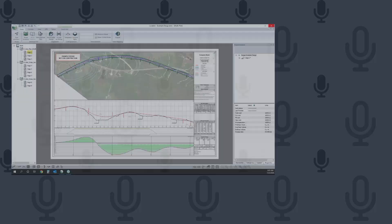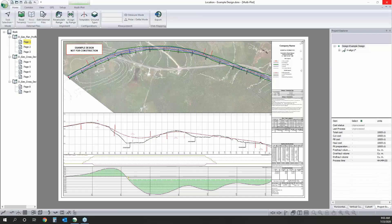Alright, thanks Aaron. Let's start by showing what we're going to work towards — more of the finished product — and then we'll jump right into the start and show how we got here. Here we're looking at the multi-plot page: we can see our alignment in the plan and our profile view down here.